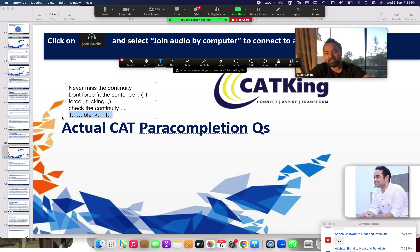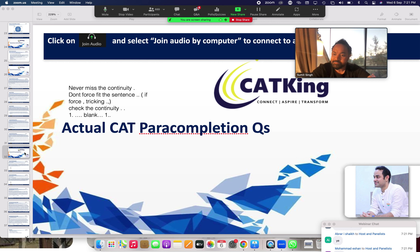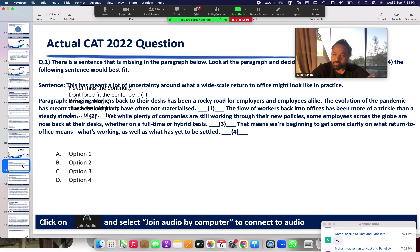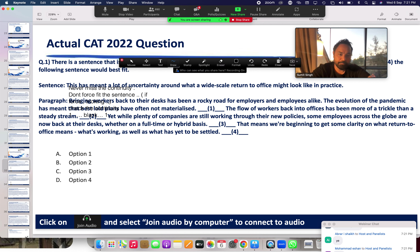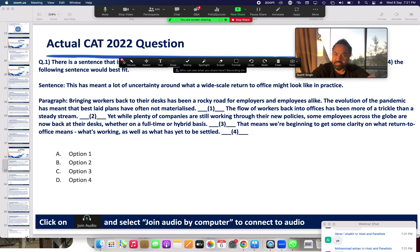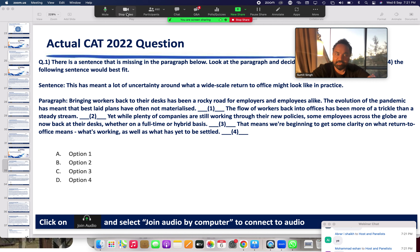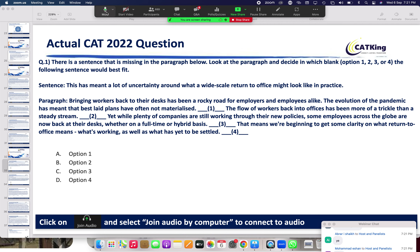Now let's do the actual para-completion question. It's a very big question — attack it. It's on the dashboard. Last question for the day. Come on, give it to me boys and girls. Full consideration. Study it and tell me why options two and three work. Let's go — attack this para-completion.